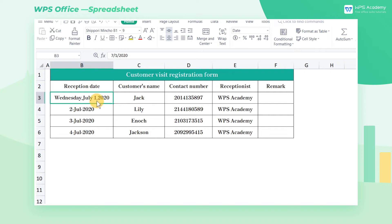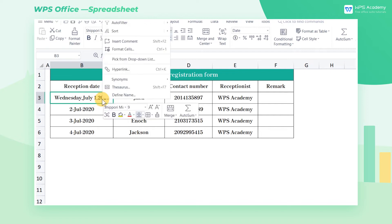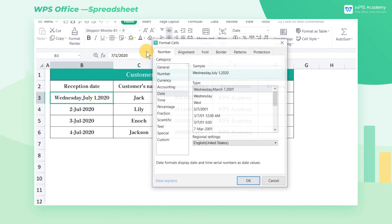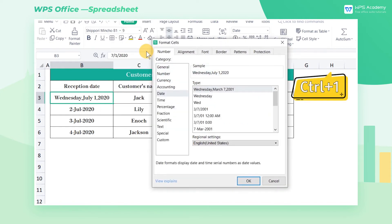Take this table as an example. Select the table area, right-click the mouse, and select Format Cells from the shortcut menu. The shortcut key is Ctrl+1.